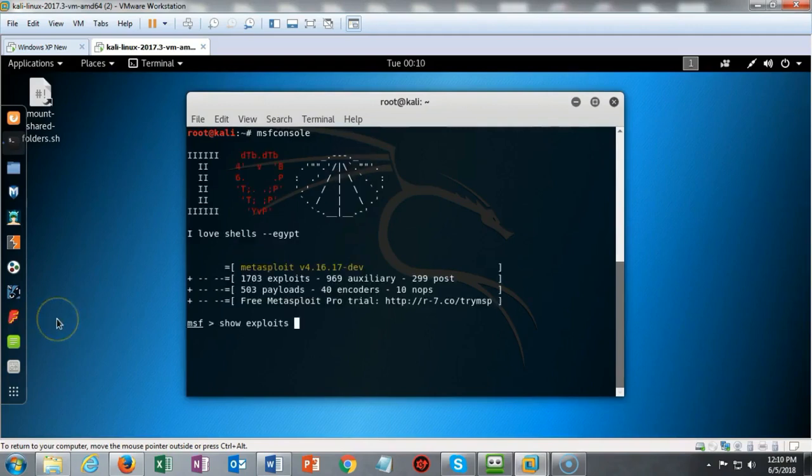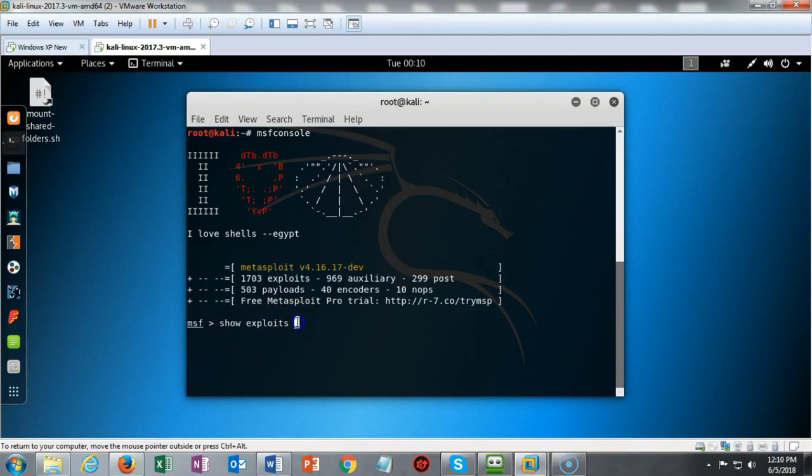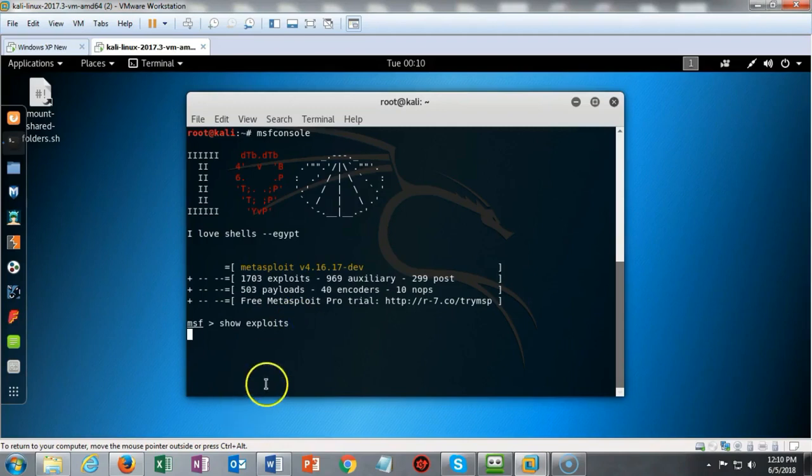To see all the exploits that are currently available inside of Metasploit I can type in show exploits and it'll bring up an entire list of all the exploits that are available to me.